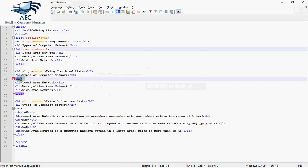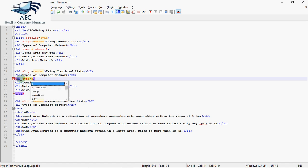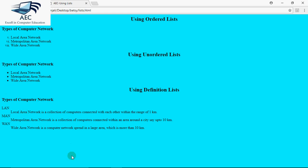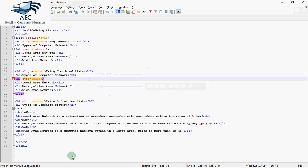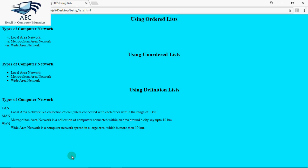Now we have an attribute with UL also, that is type attribute. So I write here type is equal to square. When I write type is equal to square, notice carefully this is round right now. When I refresh it, it becomes square. There's a slight change but now you can see this is square shape of bullets. If you want the third type which is circle, I just need to write here circle, save it, refresh it and you can see it's a hollow circle. It's not filled. So that's how we use attributes with the lists.